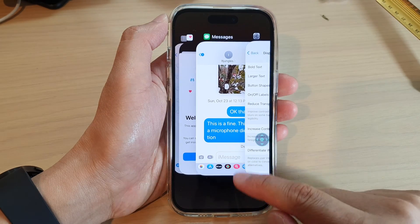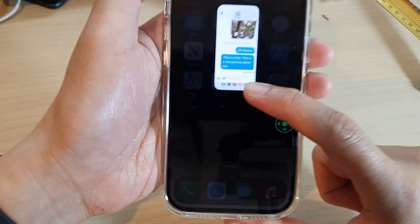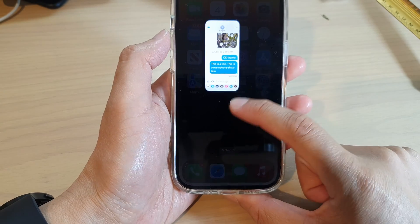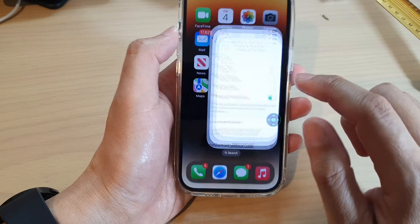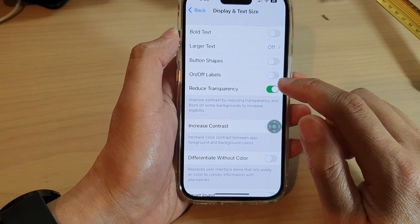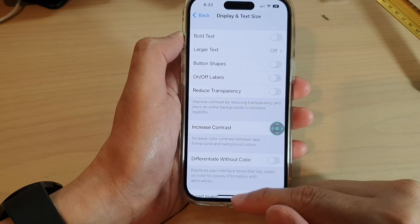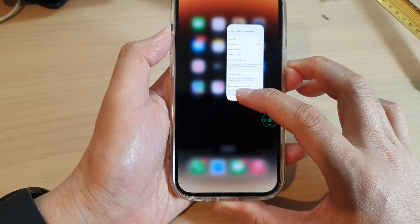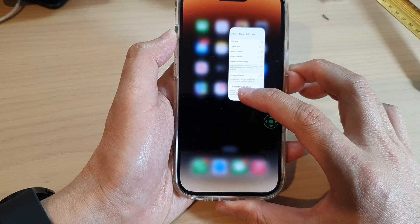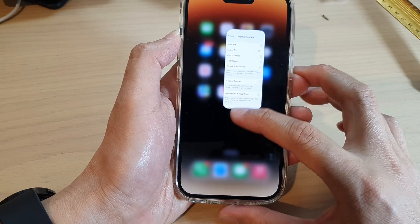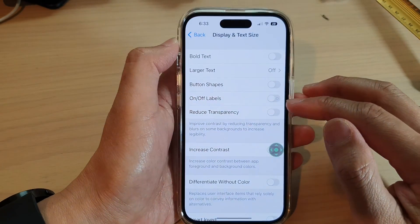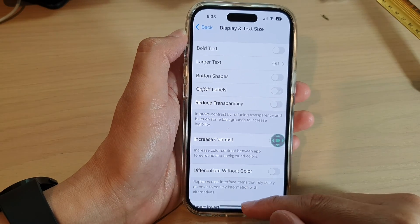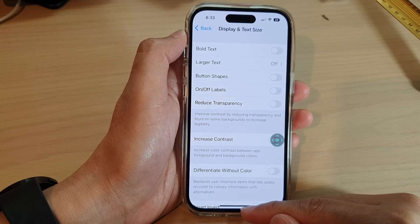If I switch it on and swipe up, you can see at the bottom the see-through background is quite clear, although it is dimmed out. If I go back into Settings and turn off Reduce Transparency, you can see the background is now blurred instead of a dim see-through background. That's what it does — it allows some backgrounds to become more clear.